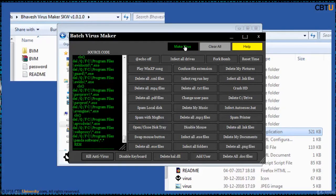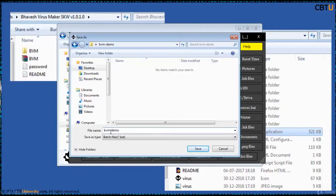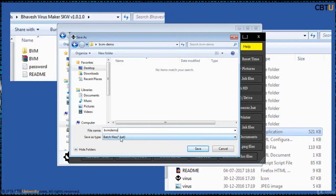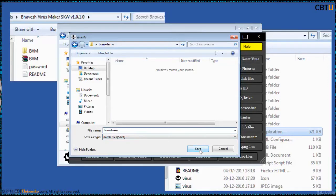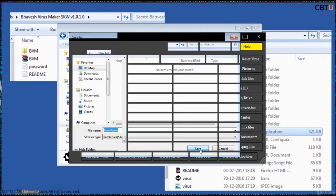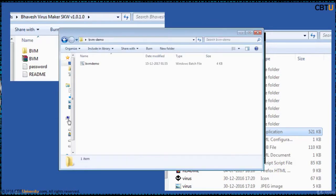Then click on main virus. Save this as BVM Demo. And by default it saves as a Batch file. Later you can convert this Batch file to exe. And save it.